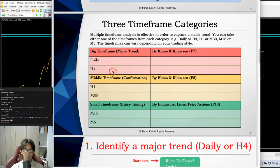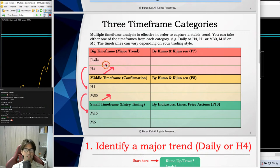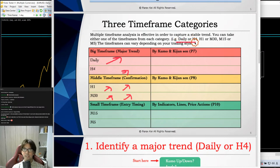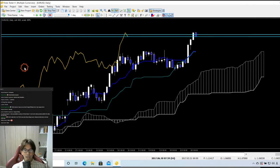For example, if you find an uptrend on the 4-hour chart, you go down to 1-hour or 30-minute. If the 30-minute is also uptrending then you go to lower timeframes to look for the buying edge. The combination can be daily + 1-hour or 30-minute, or 4-hour + 1-hour or 30-minute. It should always be daily or 4-hour as the higher timeframe, confirmed by 1-hour or 30-minute as the mid timeframe.